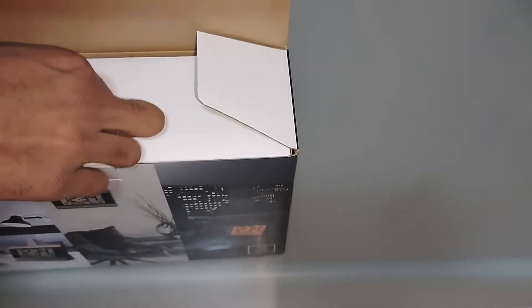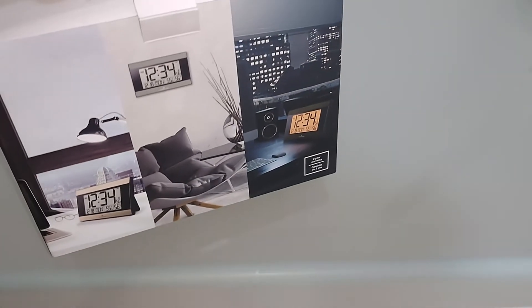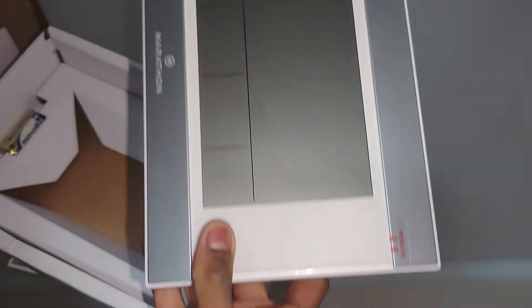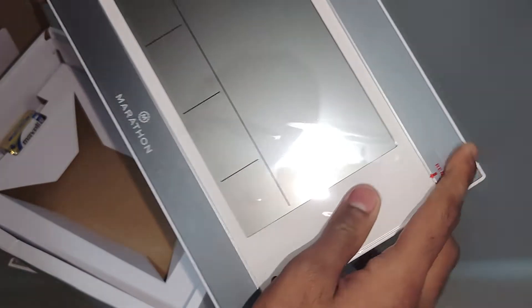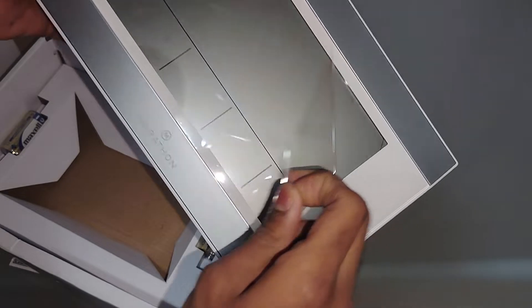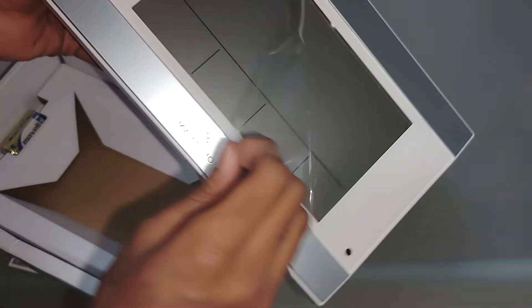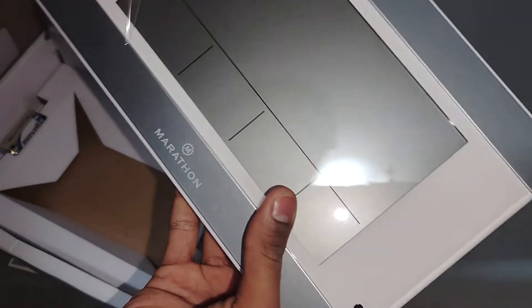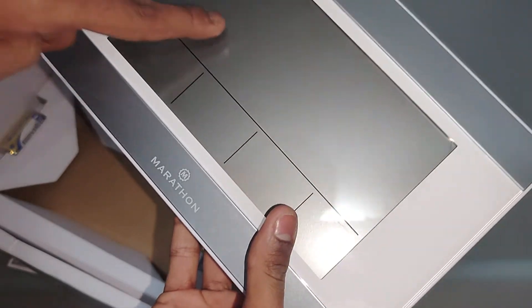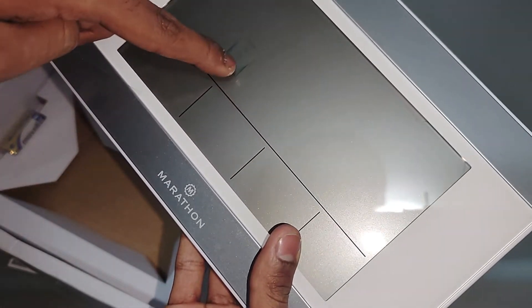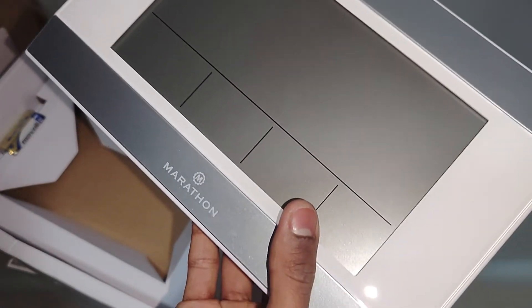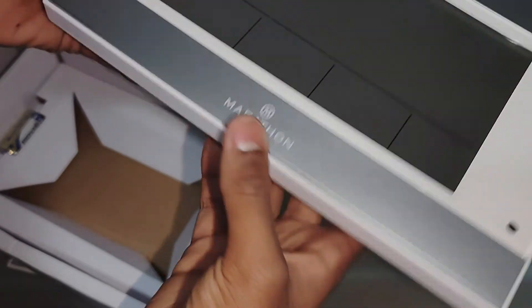Here we have it outside the box. Let's get it out. We have some stickers to remove here and there. The display seems fragile. It's the Marathon brand, and you have a set of keys here, along with the slot for the batteries.